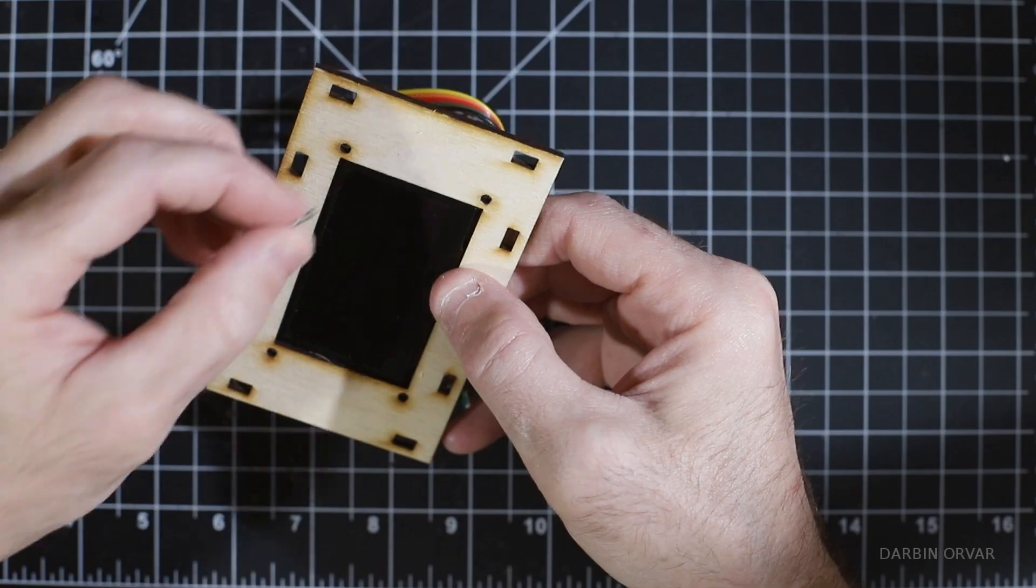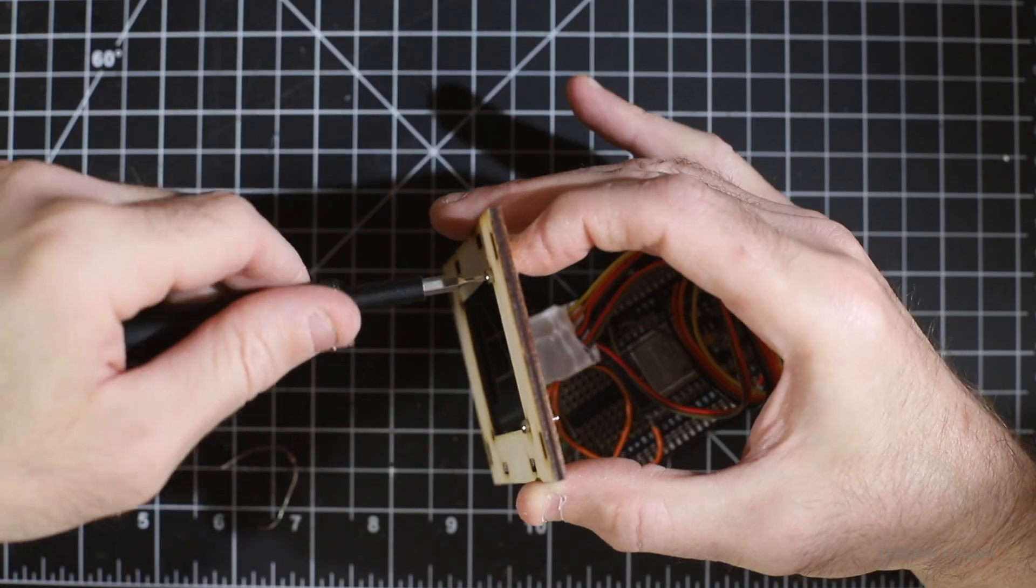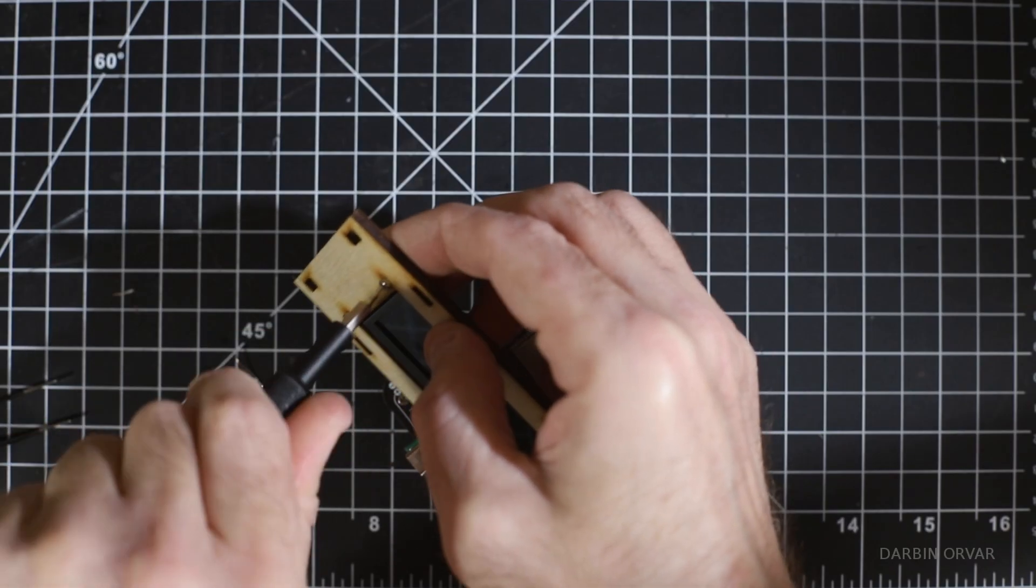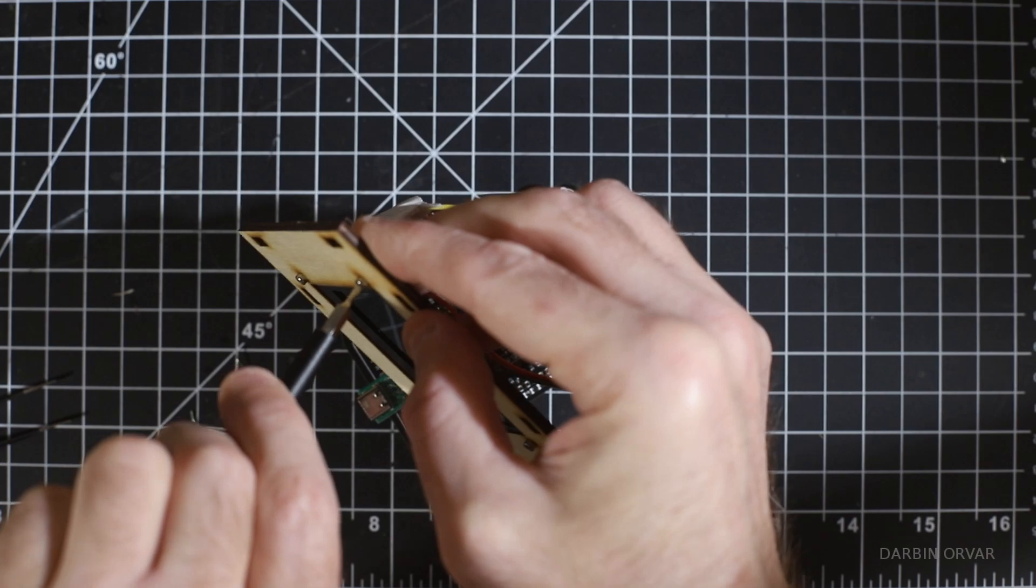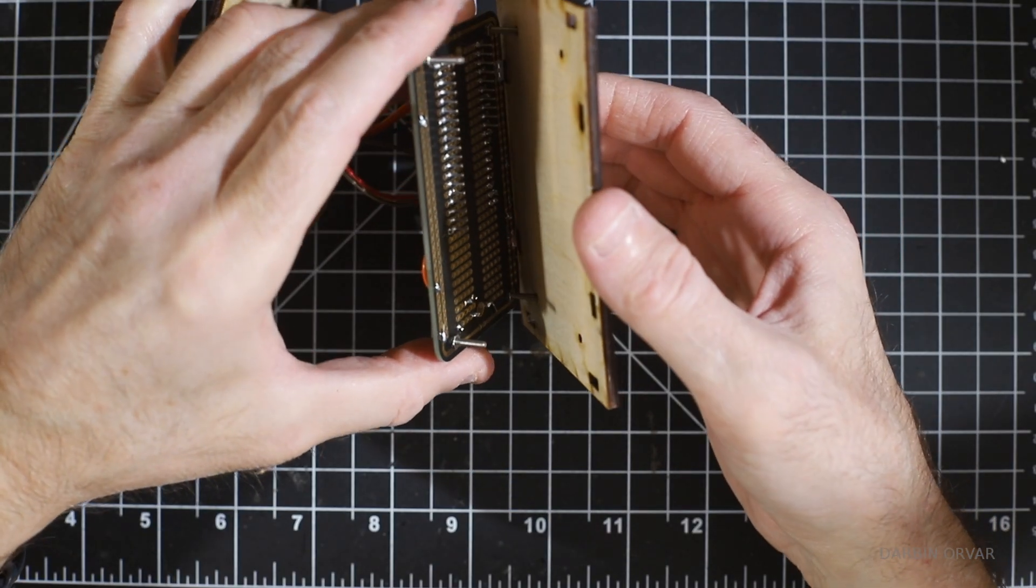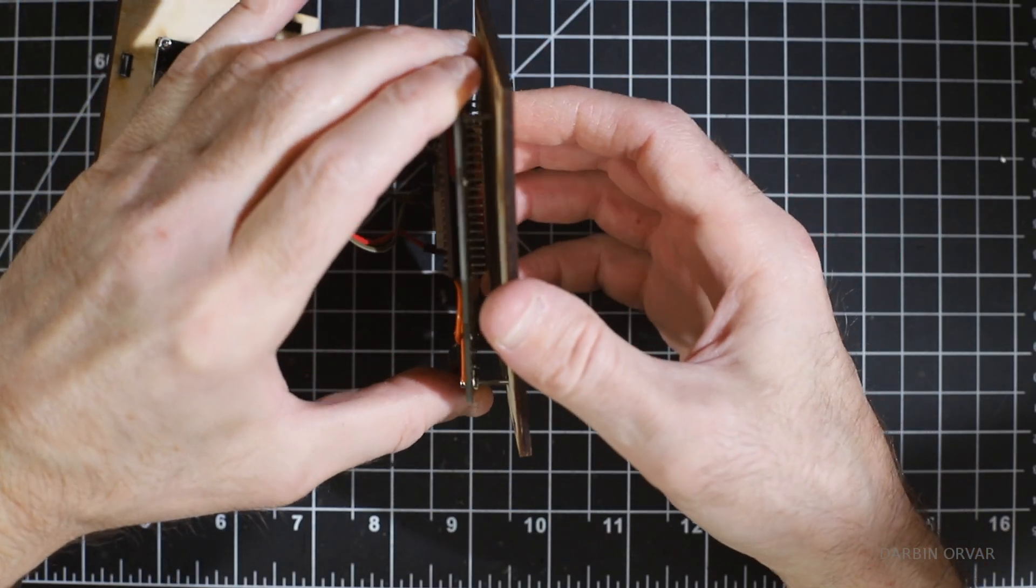So the screen as well as the breadboard screws into the case with tiny bolts on the other side. So it is nice and stable. There's nothing loose inside the box that's rattling around.